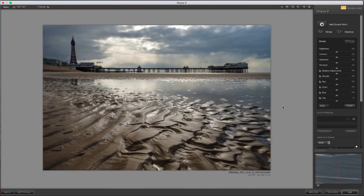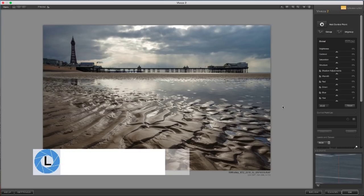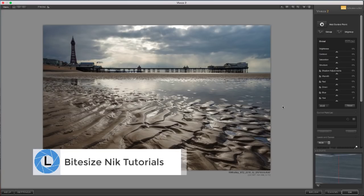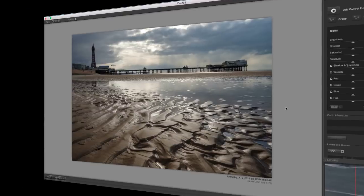Hello, I'm Robin Worley, welcome to Lenscraft. You might not have paid much attention to it, but the Nik U-Point technology, or control points as they're known, isn't consistent across the Nik collection. In today's bite-sized tutorial, we're going to demystify U-Points, and I'm going to show you how to master the Nik Control Point.